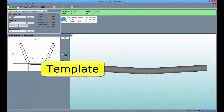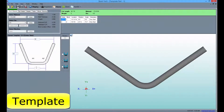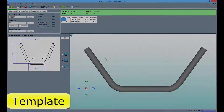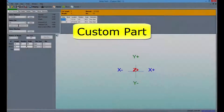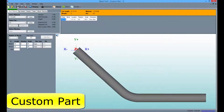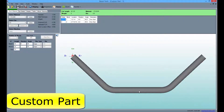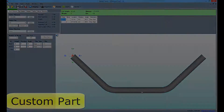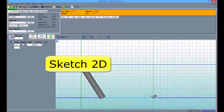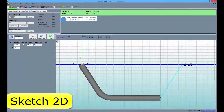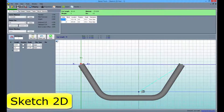Our template designer allows the user to choose from a list of predefined selections and simply enter their own values. The custom part designer allows the user to simply enter the lengths and angles to generate the part up to six bends. The sketch 2D designer allows the user to draw out the part on a grid with user-assigned spacing.